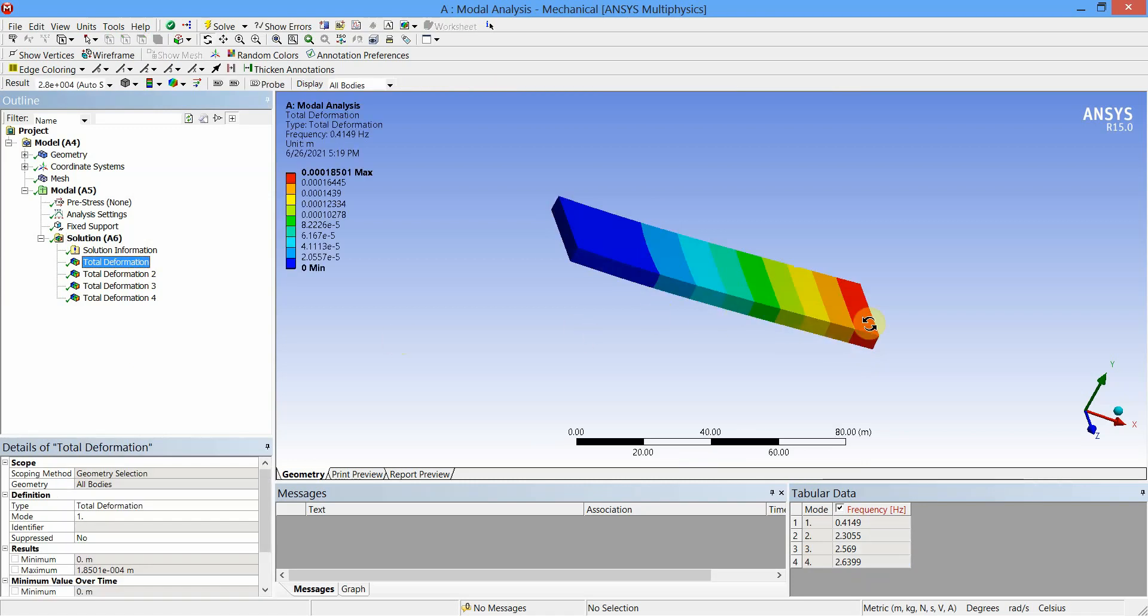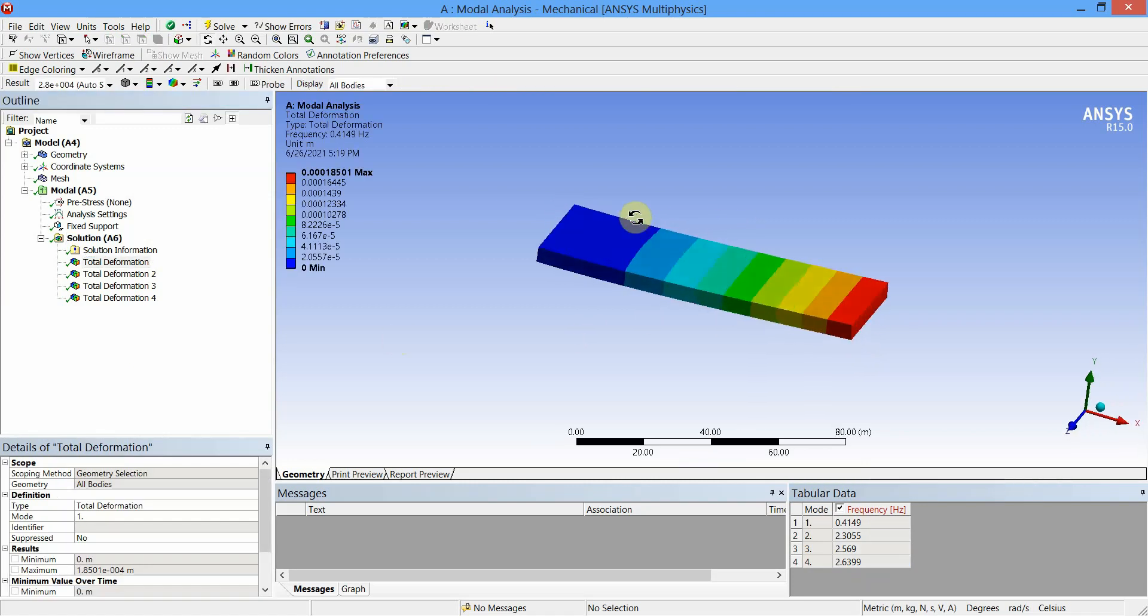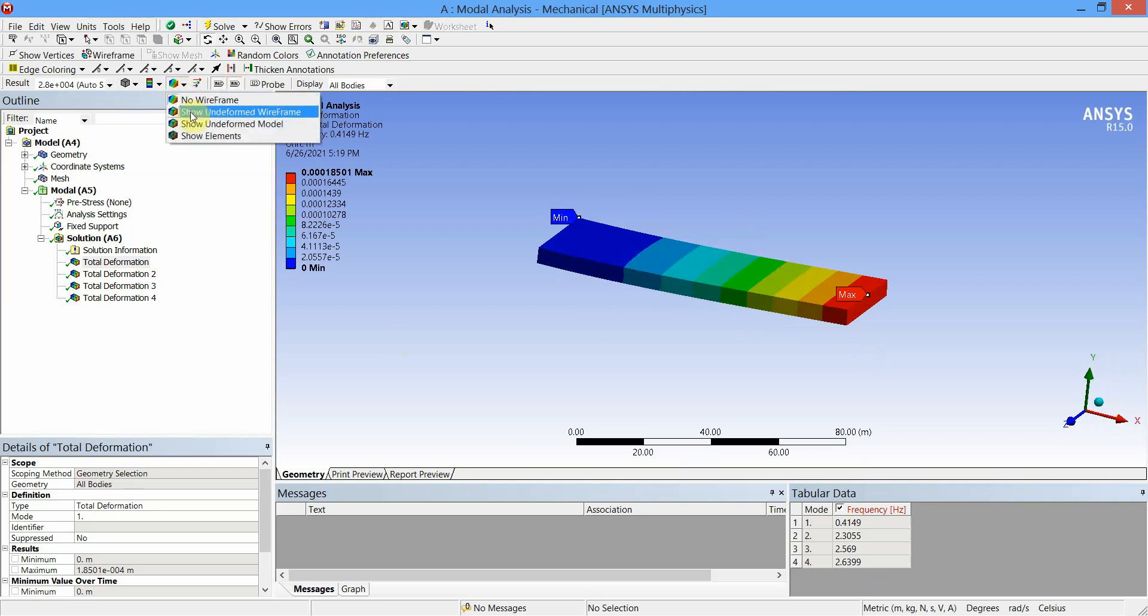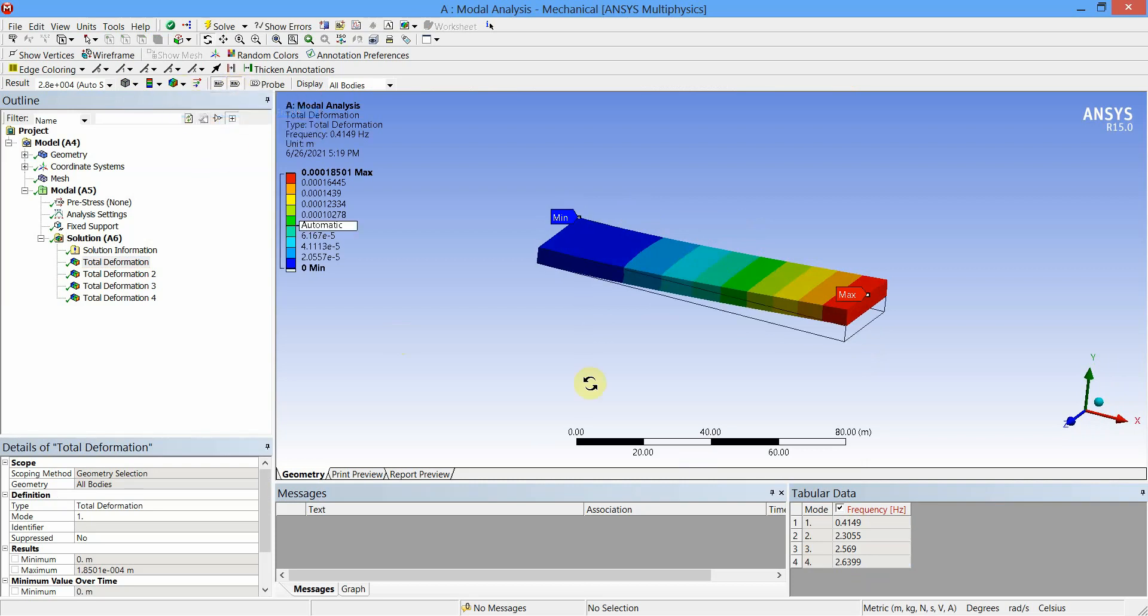To check the deformation, we will select the first mode, apply the tag to check the location of maximum deformation and minimum deformation. I will also select Show Undeformed Wireframe Model.